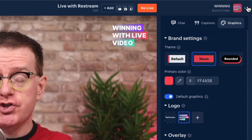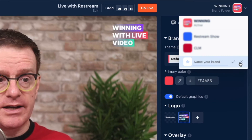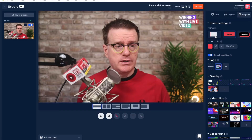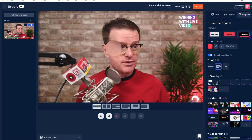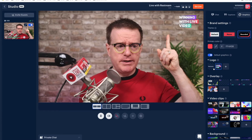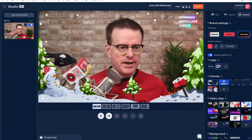Over to the right-hand menu: we've got chat, captions, and graphics. If you have a number of different shows you can create brand folders. I've got several shows — within each show you can have different colors and different graphics, which is really cool. There are different themes: default, news, and rounded. You can put in your brand colors with a handy color picker. The logo appears on the top right of your screen — you can use the default one or your custom one.